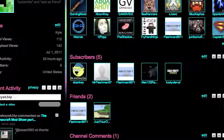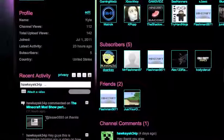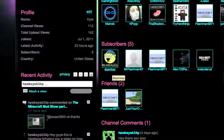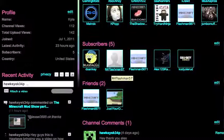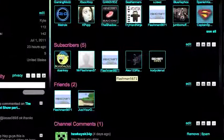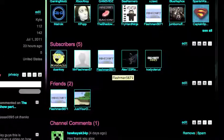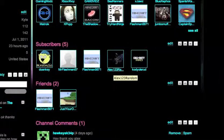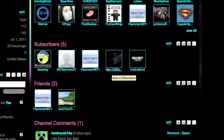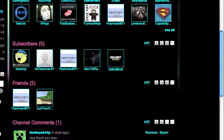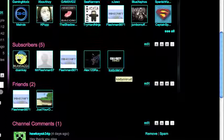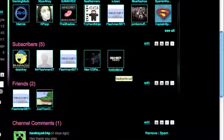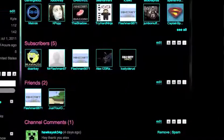I'd like to give a shout out to Donkey, MrFlashman57, Flashman5671, Alex123Random, and CodyOLERud. I'm not really sure how to pronounce his name, but I'm just going to go with Cody L-O-E-Rud.